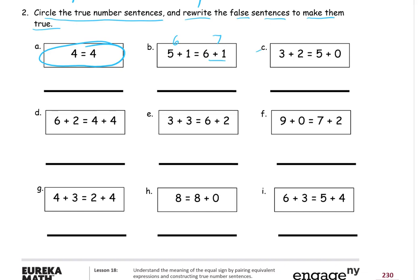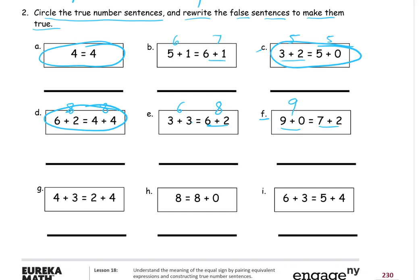Looking at C: 3 plus 2 is 5, and 5 plus 0 is 5. 5 equals 5, so that one's true — circle it. D: 6 plus 2 is 8, and 4 plus 4 is a double that equals 8. 8 equals 8, that one's true. E: 3 plus 3 is 6, and 6 plus 2 is 8. 6 does not equal 8, so we'll leave that one. F: 9 plus 0 is 9, and 7 plus 2 is 9. 9 equals 9 — that was true. Both expressions are equal.